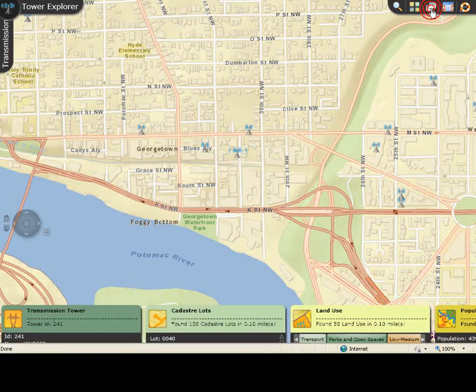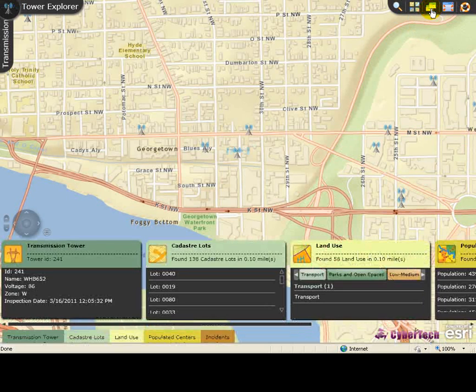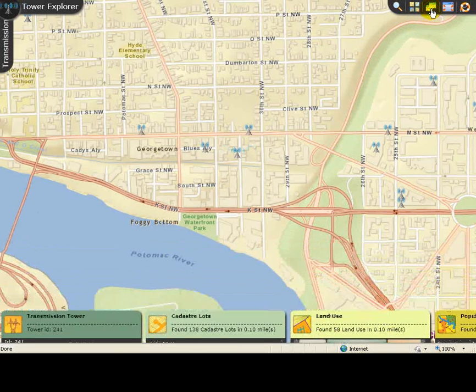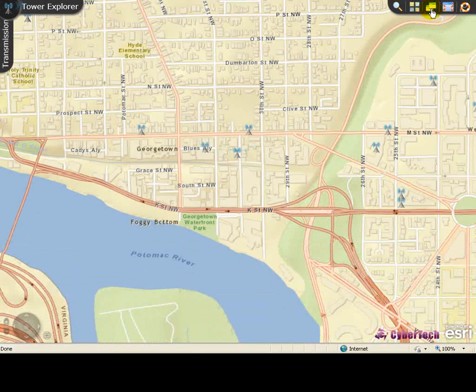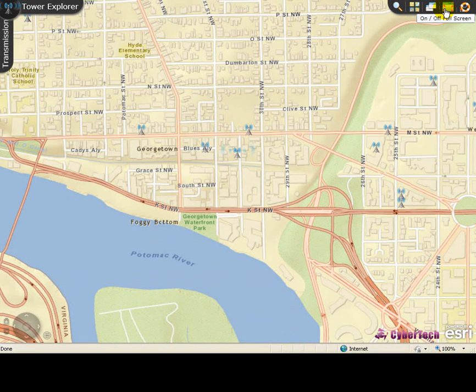Show/Hide Details Panel provides the option to show or hide the details panel at the bottom of the screen. On or Off Full Screen provides the option to turn the full screen view on or off.